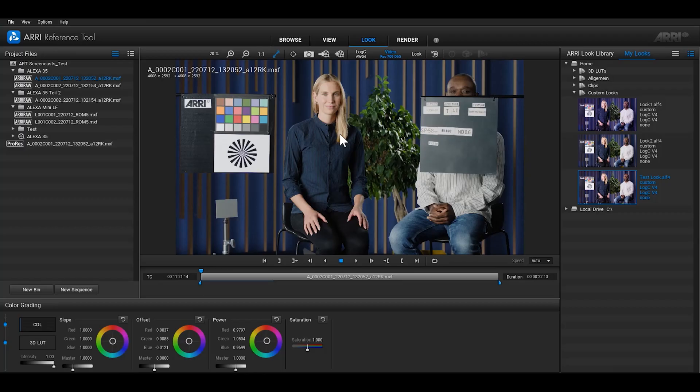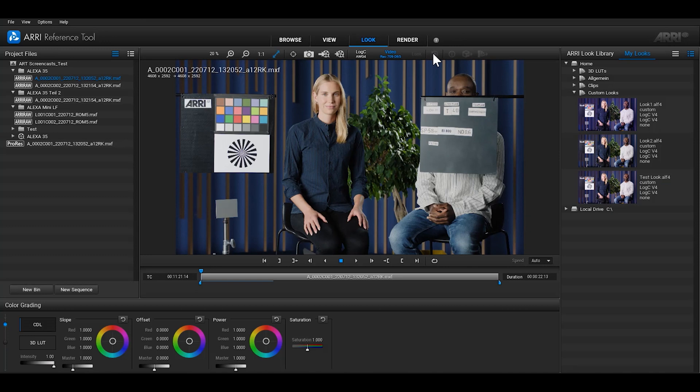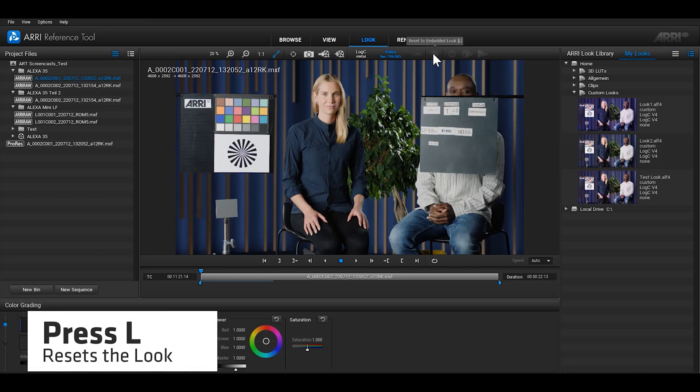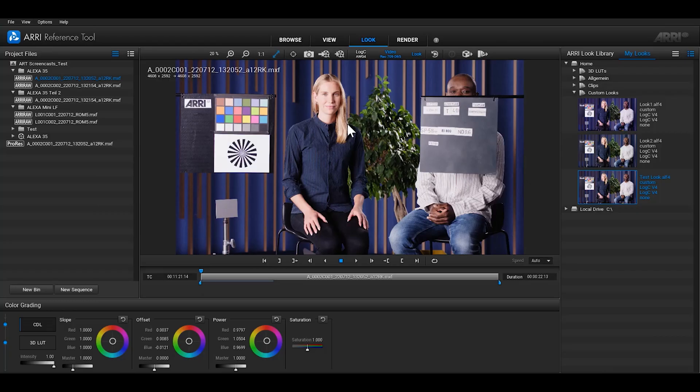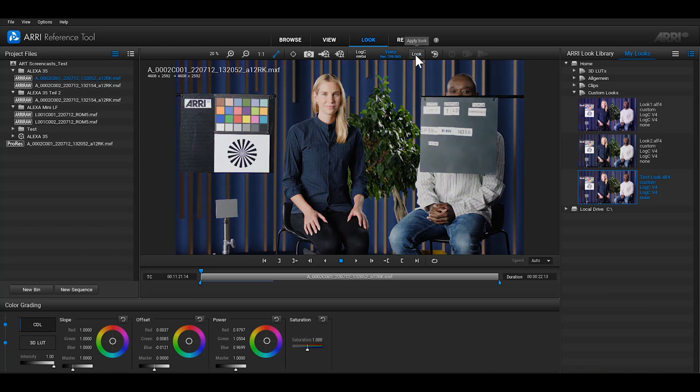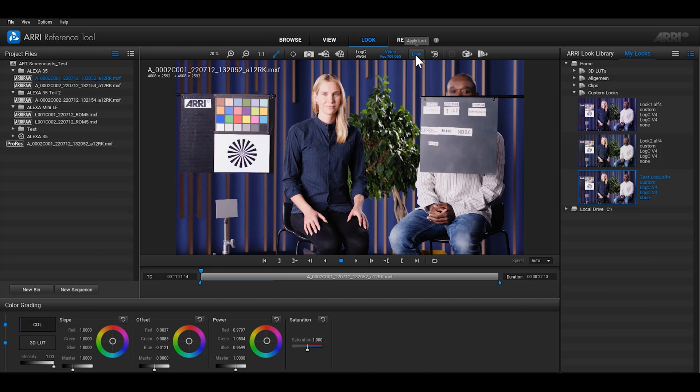If you'd like to reset the customized look you've been working on to the embedded look file in the clip, there's a button up the top next to the look button with an undo arrow. Or, you can use the keyboard shortcut L. Clicking on the look button in the toolbar will toggle between your customized look and the look that was embedded in the clip during recording. If the button is blue, then the customized look is activated. And if it's white, then the embedded look is activated.